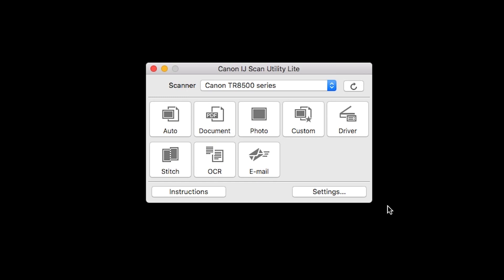Now let's go over the buttons on the IJ scan utility and briefly describe their functions. You can click Photo to initiate a scan with settings suitable for photos, or click Document to sharpen text in a document or magazine for better readability.